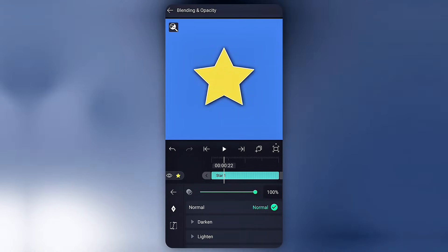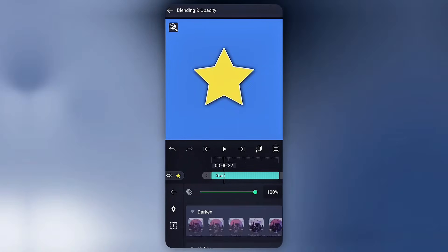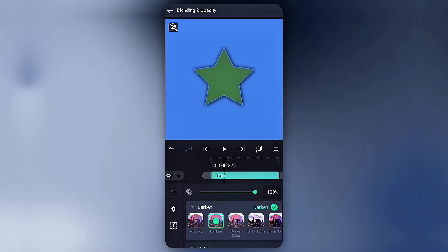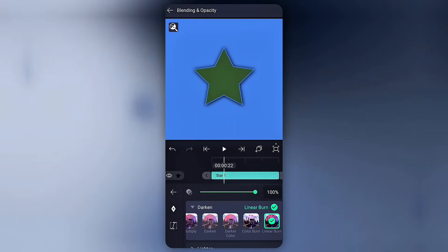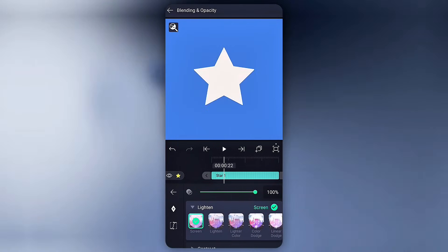Then comes blending and opacity settings, which every editing app has. What I'm going to say about it.